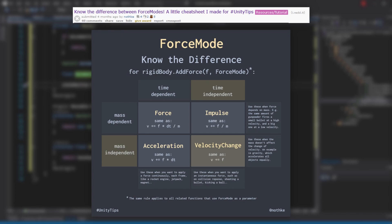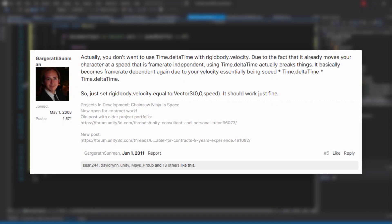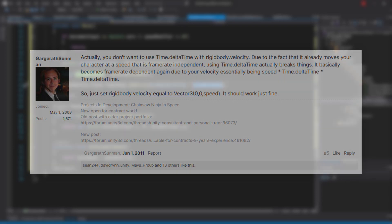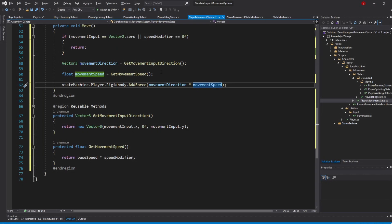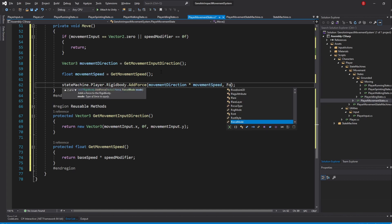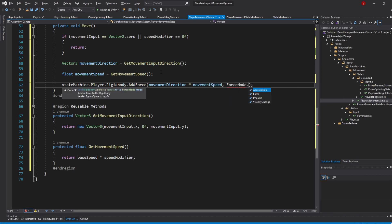If we take a look at a nice image made by NoteKey that was posted on Reddit, we see that the force force mode not only depends on time, but it's also dependent on our player mass. We don't really want that. Besides not caring about our player mass, we don't want it to be time dependent either. We need an instant force that moves our player at the same speed at the start or middle of the input, which leads us to the force mode known as Velocity Change.